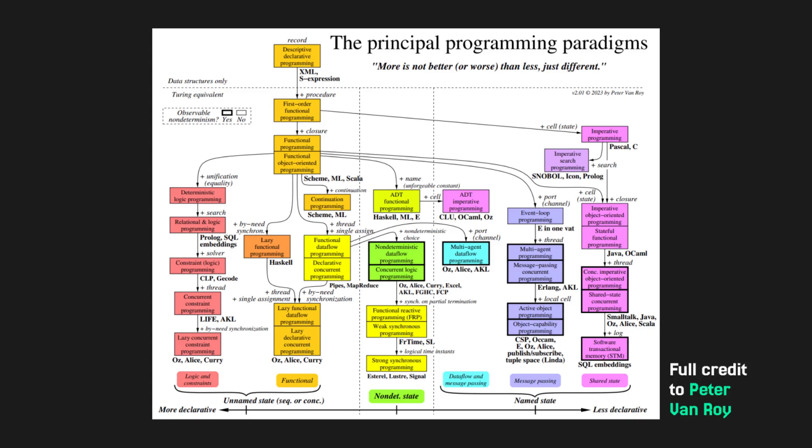This graph also shows with what thinking certain languages were constructed. The thought process of the languages on the left is more or less opposite to the ones on the right. It also tells us about the history of languages. You can see from the top how they started out, and how they specialize more and more at the bottom.